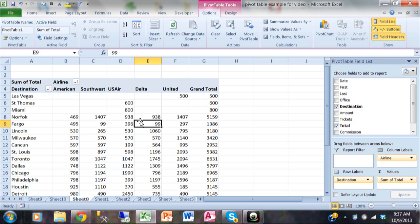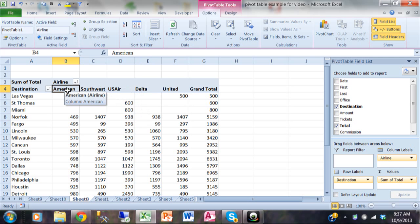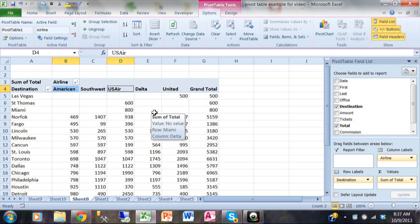Let me show you the group feature. Let's say if you've been watching the news lately, American and US Air really want to merge together in real life. So I'd like to group those together. I'm going to pick on the word American, hold down my control key on my keyboard, and pick on US Air so that they're both selected. You pick as many as you wanted to by holding down the control key.